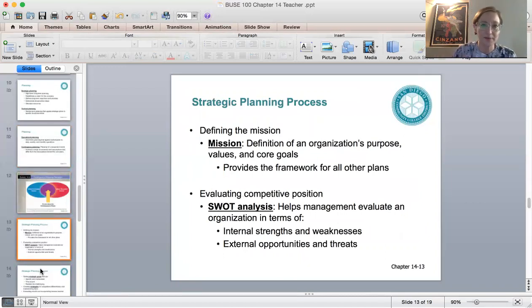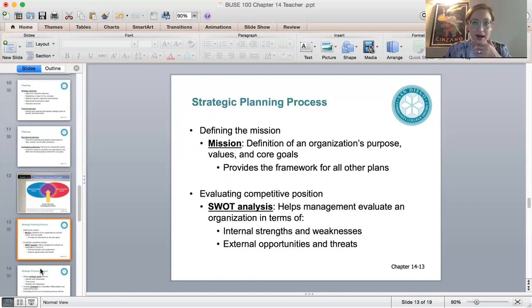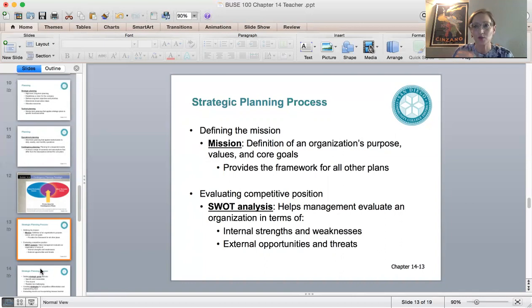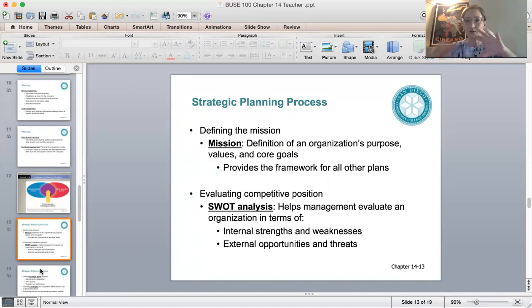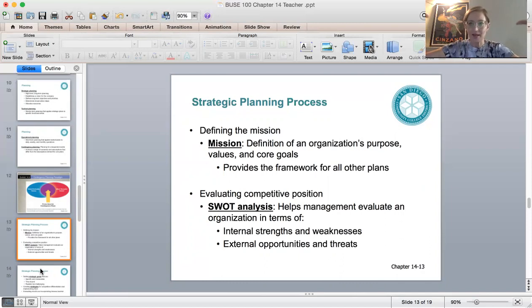One of the most fundamental parts of planning is strategic planning, because all other management decisions are based on those strategic plans. The mission statement states the reason for the existence of the organization — that's a type of strategic plan, typically done by executives. Another type is SWOT planning: strengths, weaknesses, opportunities, and threats. Strengths and weaknesses are evaluated internally, while opportunities and threats look externally at the competitive environment.